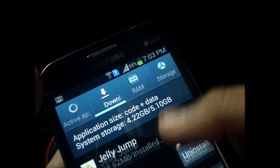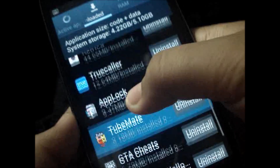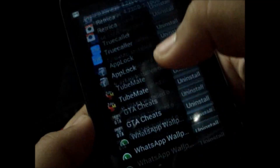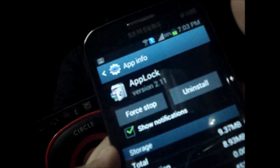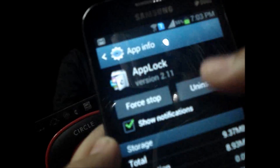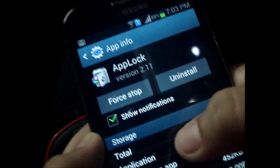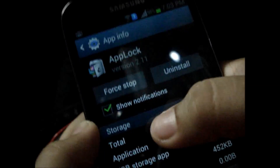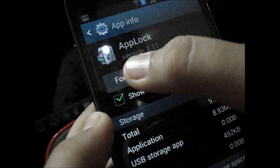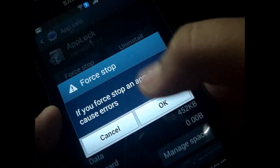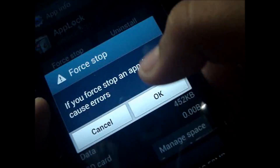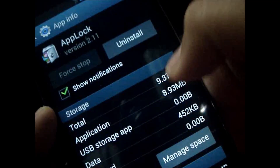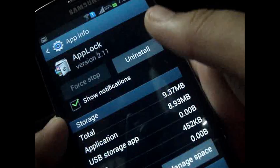Go down to downloads and find the App Lock entry. Select it, then go to App Info. Whatever version of App Lock you have, just select Force Stop and then select OK.